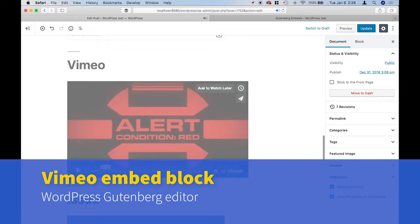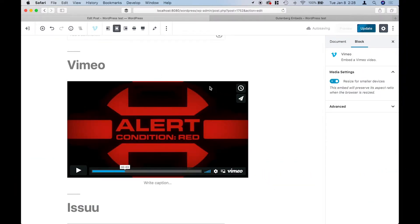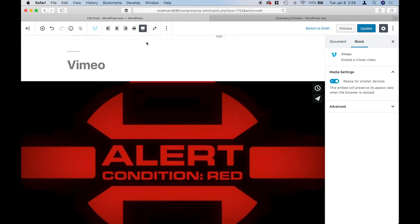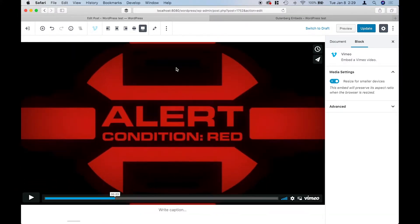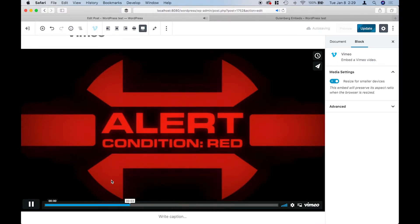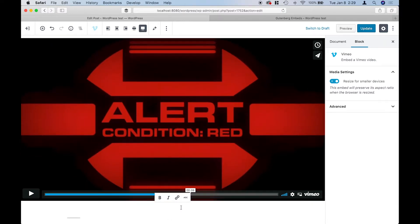Next we have Vimeo, which is similar to YouTube. You can embed single videos or playlists, and you also have the wide and full width controls. Here I recreated the red alert screen from Star Trek movies — you can just have that playing if you wanted to. Like the other embeds, you can also add a caption.